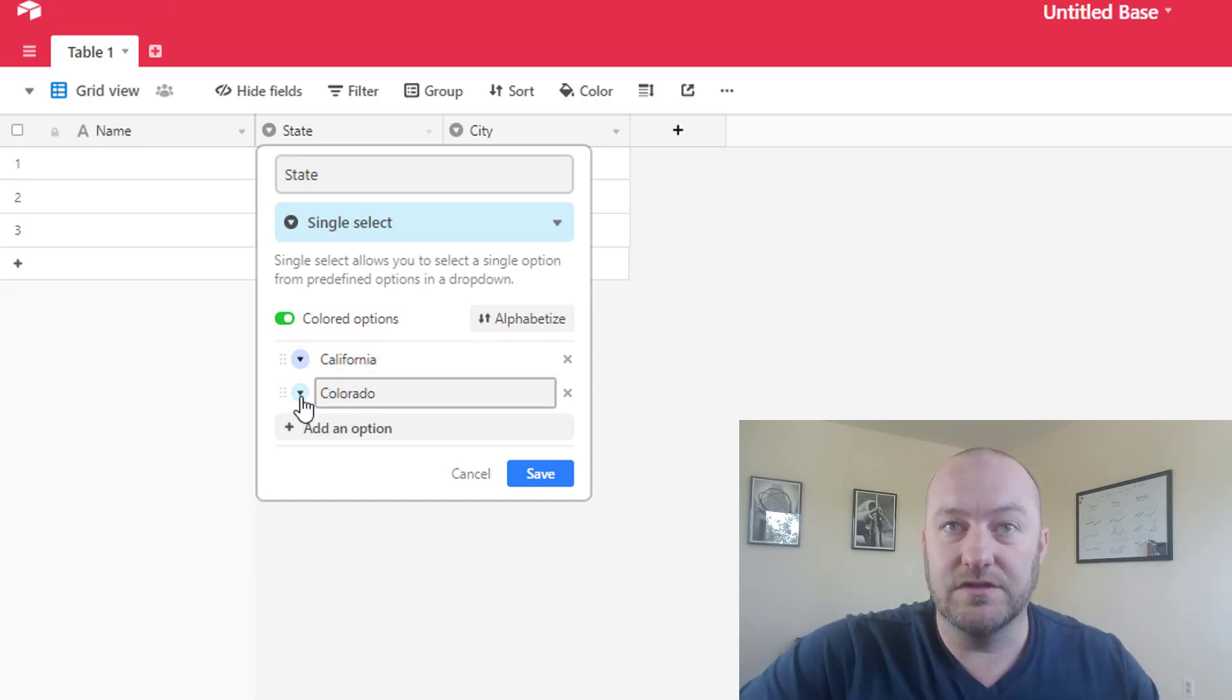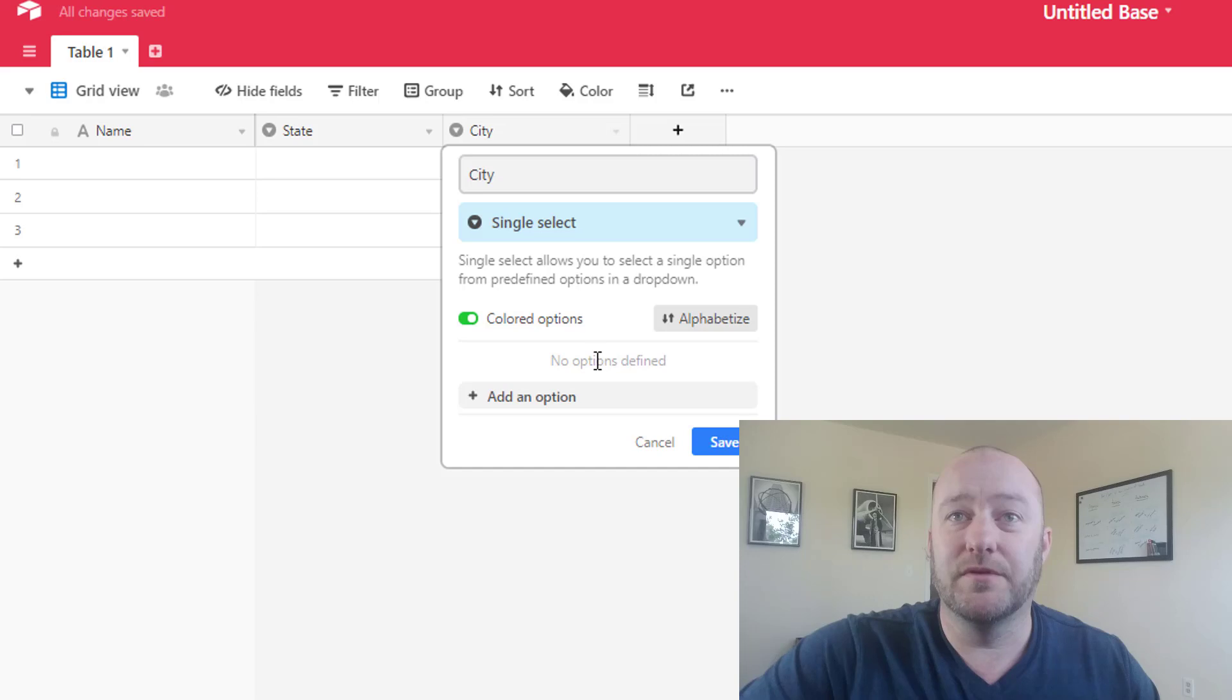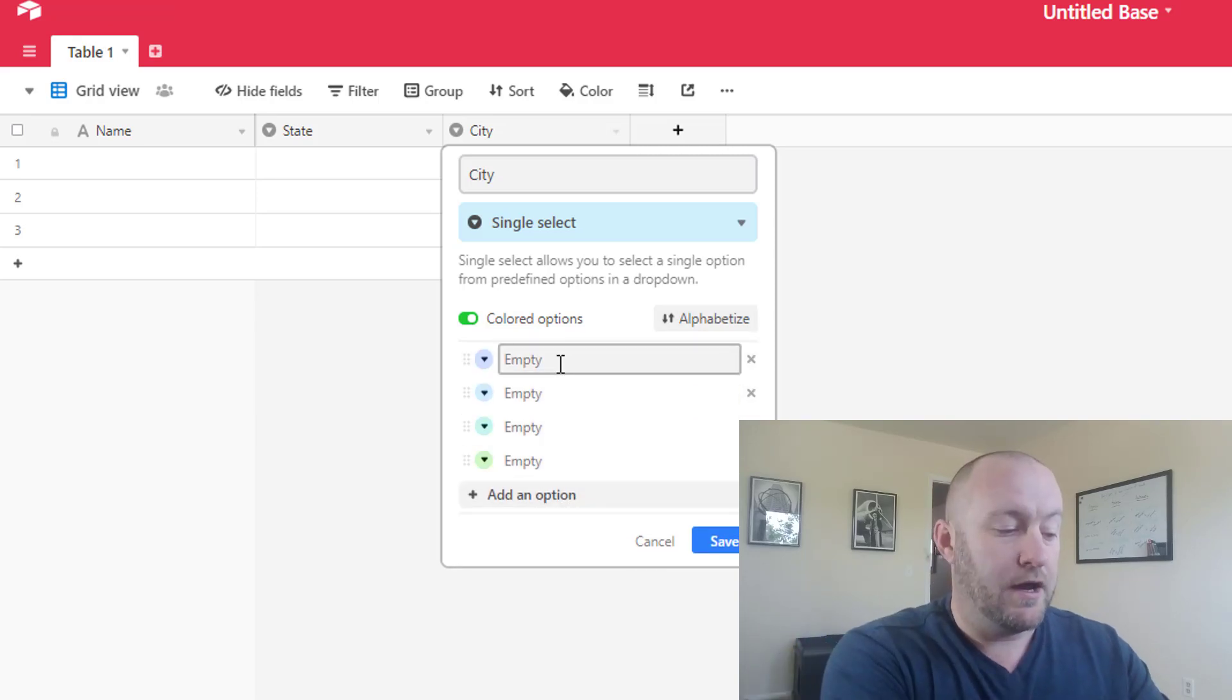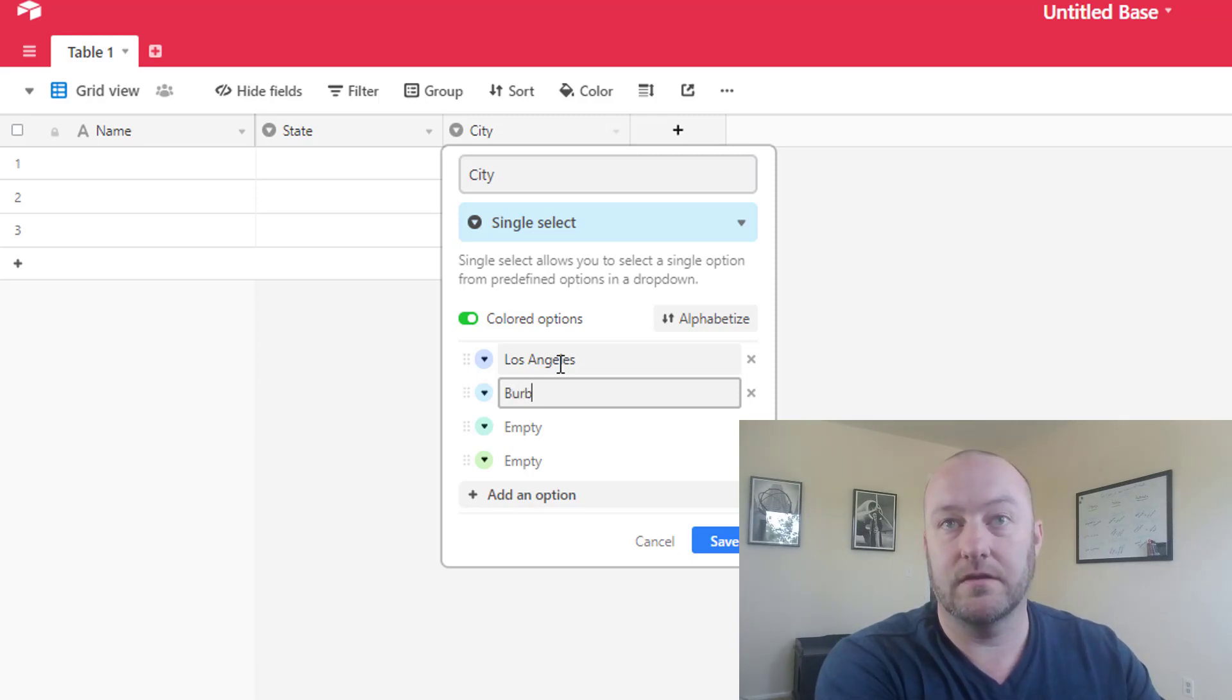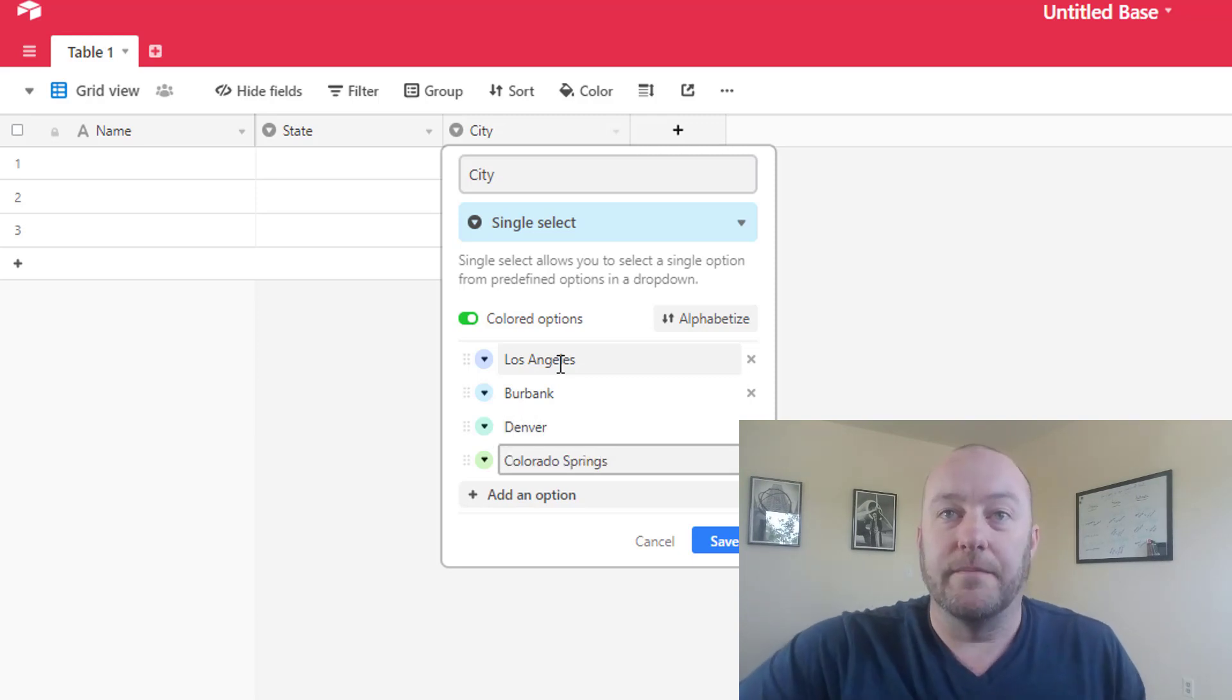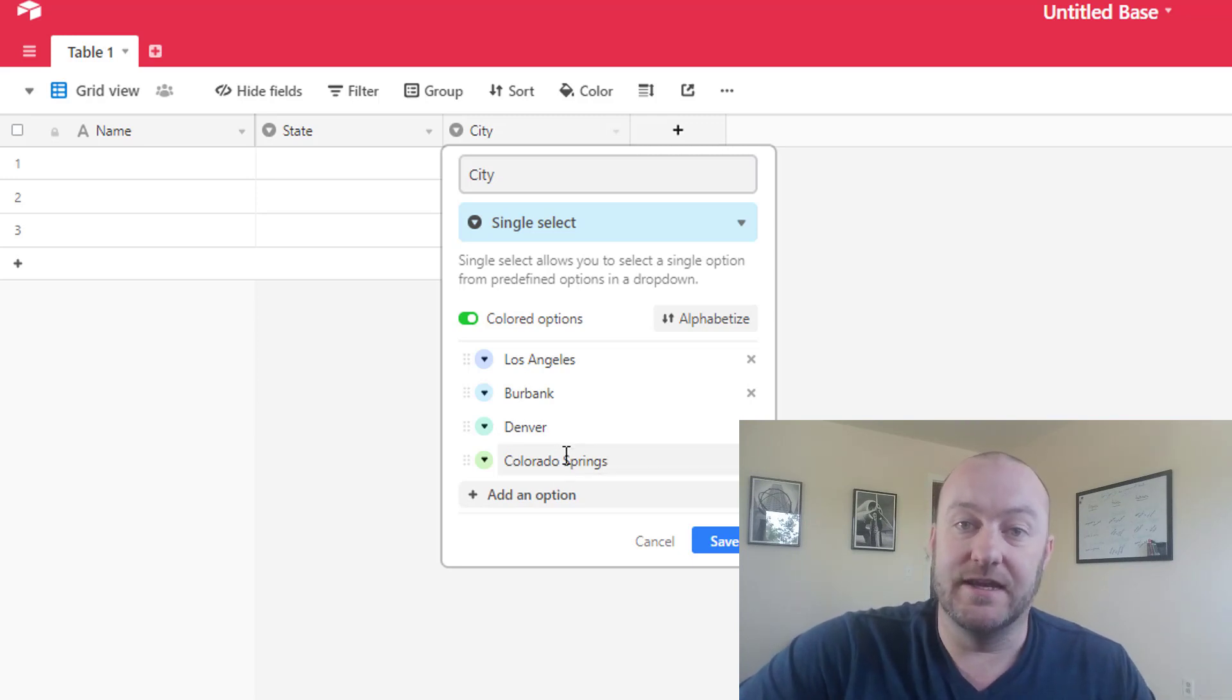I'll make the colors very different so that it's easy to tell them apart. And let me put in a couple of cities that are in both of these states. So we've got Los Angeles and, let's say Burbank. And then we've got Denver and Colorado Springs. Okay. So obviously Los Angeles and Burbank are cities in California and Denver and Colorado Springs are cities in Colorado.